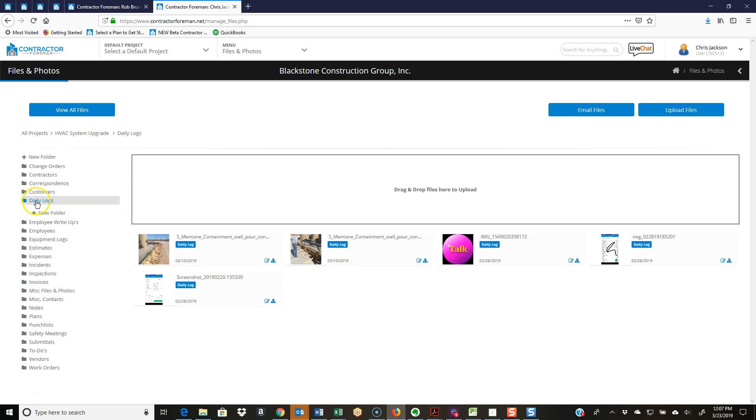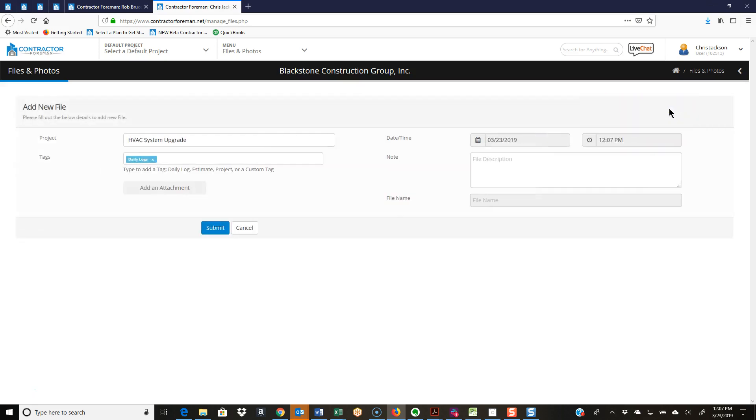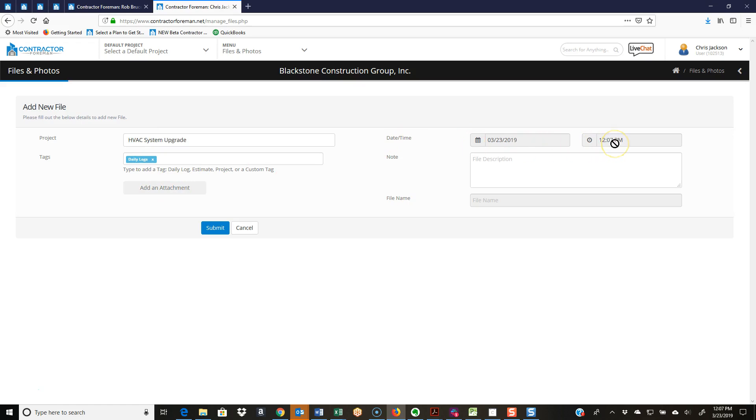It's going to automatically place everything where it needs to go. You've got the search to go back and find that file. If I'm going to upload files, I'll click upload files. Where am I loading it to? I'm going to tag it, grab the files here, date and time for tracking and finding it later. Got a spot for a note, and then you can create your file name.